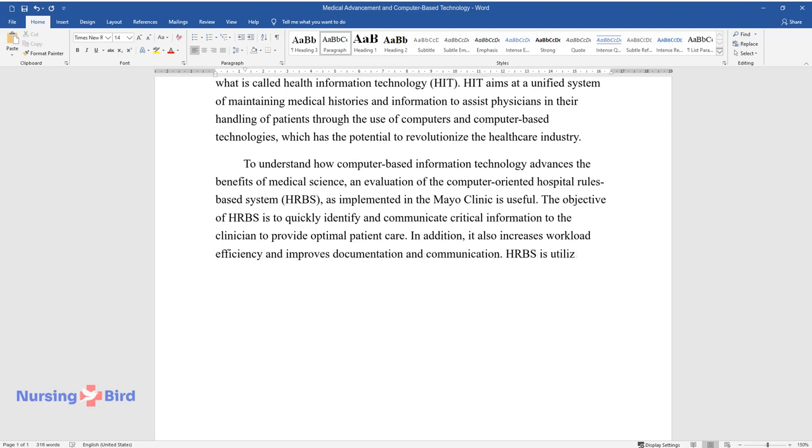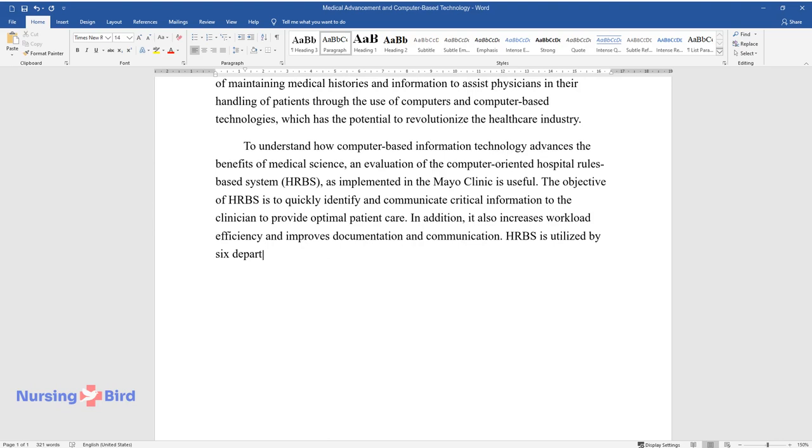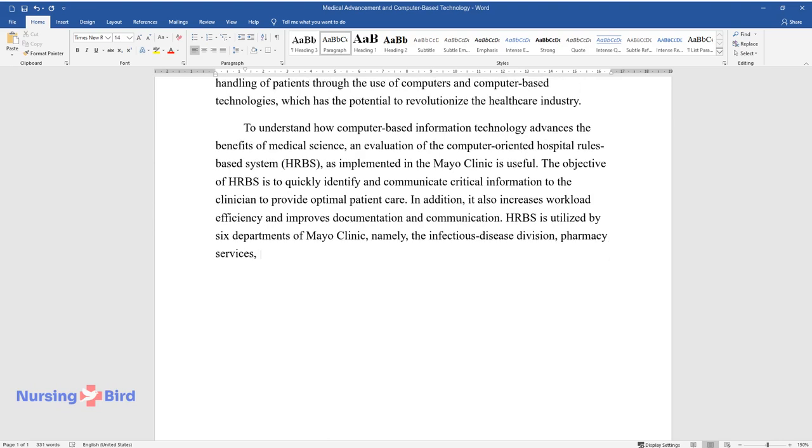HRBS is utilized by six departments of Mayo Clinic, namely, the Infectious Disease Division, Pharmacy Services, Nutrition Support Services, Infection Control, and the Nursing Department.